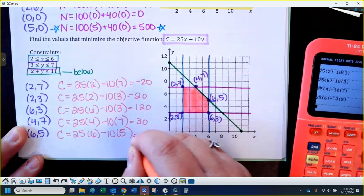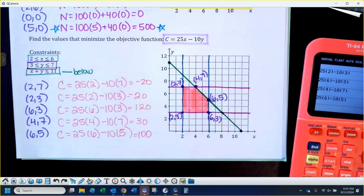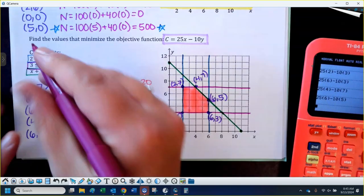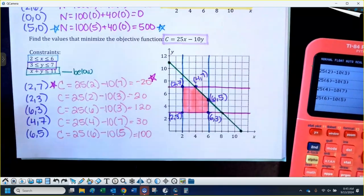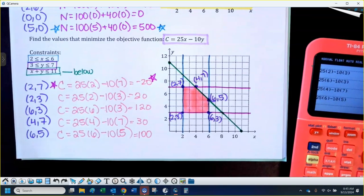The last one gave me 100. So I'm looking to minimize this. The very first point, 2 comma 7, gives you the minimum. The smallest value was negative 20 — all the other values were positive. So the minimum value would occur at the vertex (2, 7).